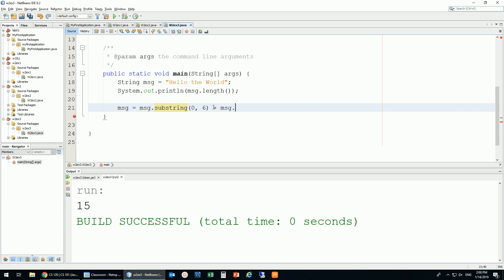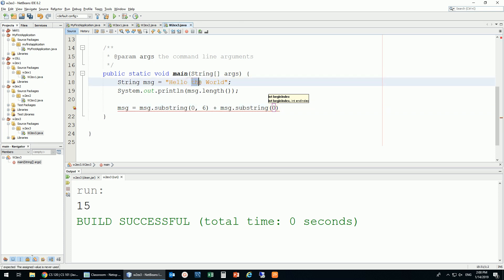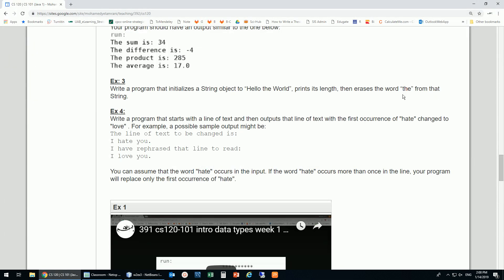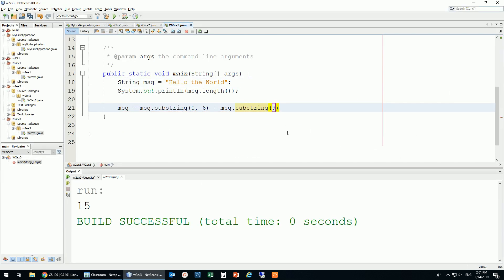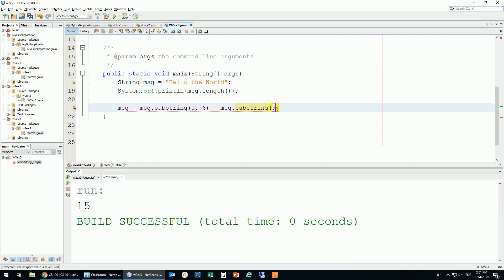Then plus message.substring again — now I need to count: this was 6, 7, 8, 9. I'd like to start at 9, because I already included the space before, so I just want to remove 'the' and keep the spaces before and after. From 9, I give it until the end — I don't need to put another number, though I can if I want to.